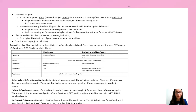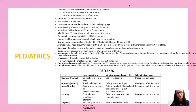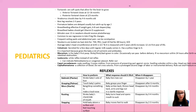Now moving to pediatrics — not a deep specialty focus, but you will see kids in family practice. Know when the anterior and posterior fontanelles close, what's normal versus abnormal for babies, and reflexes that should appear and disappear. Immunizations are a big part of pediatrics and mostly require memorization. A useful tip: two, four, and six months have the same exact immunizations, except at six months you add the yearly flu vaccine. At birth, two months, and six months — think 'HAPPY.'